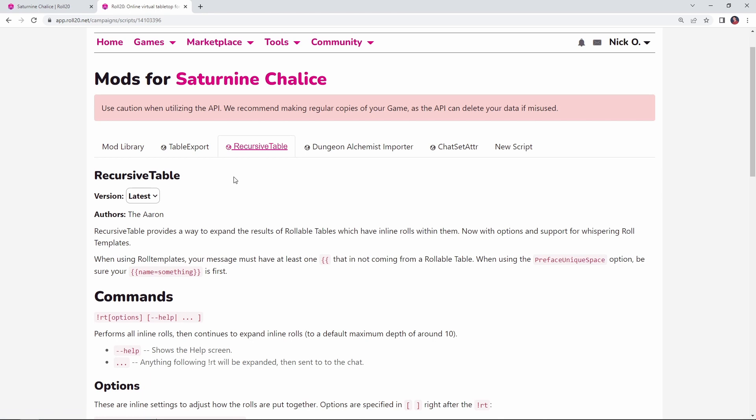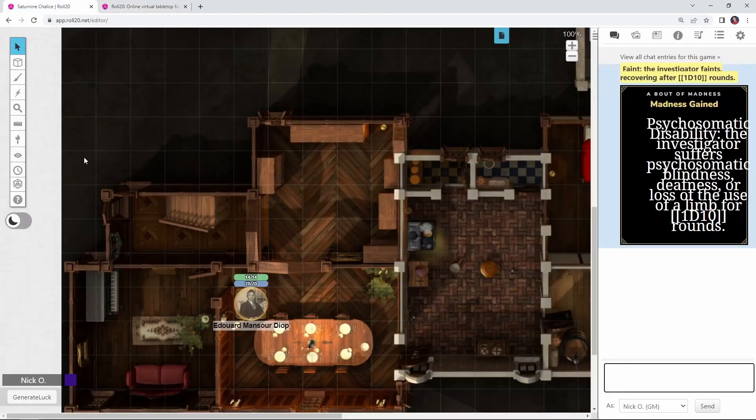Now, quick shout out of thanks to this script's author, the Aaron, the Arcane Scriptomancer himself. Aaron, thank you as always for everything you do for the community. But once we have this Recursive Table mod installed, we can go back into our game, back into our macro.